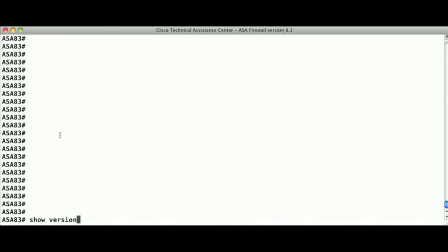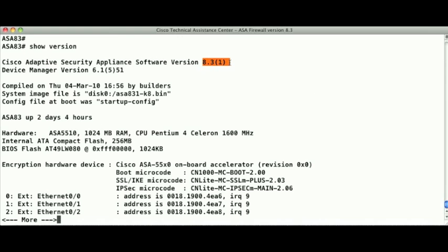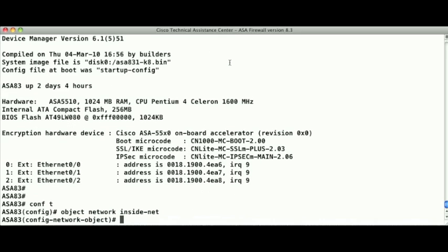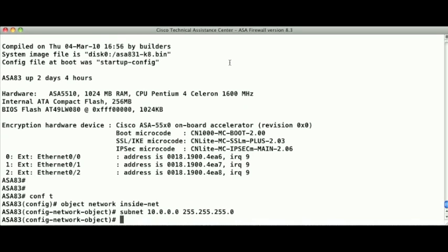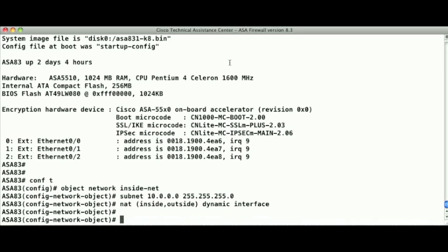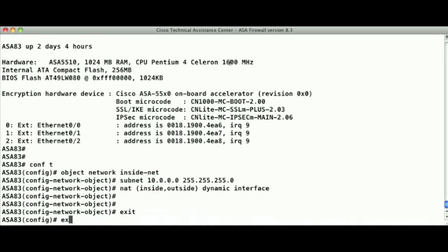Now let's take a look at what this configuration would look like in version 8.3. Version 8.3 introduced the notion of a network object to the configuration, where you can define a single host, a range of IPs, or an IP subnet. It is within this object's definition that the NAT is configured. In version 8.3, this configuration is called Auto NAT. Notice that we entered the NAT command within the object definition, so this configuration tells the firewall how to perform address translation on this specific object, which in this case is my inside network.